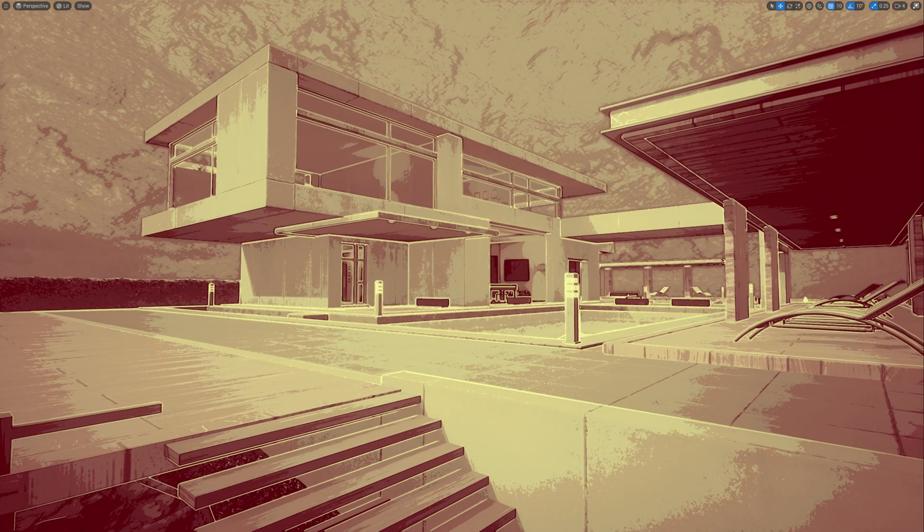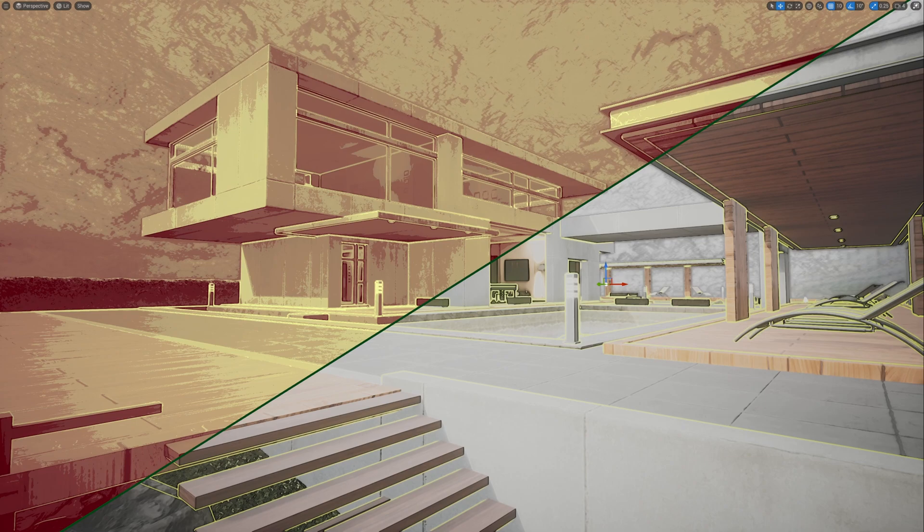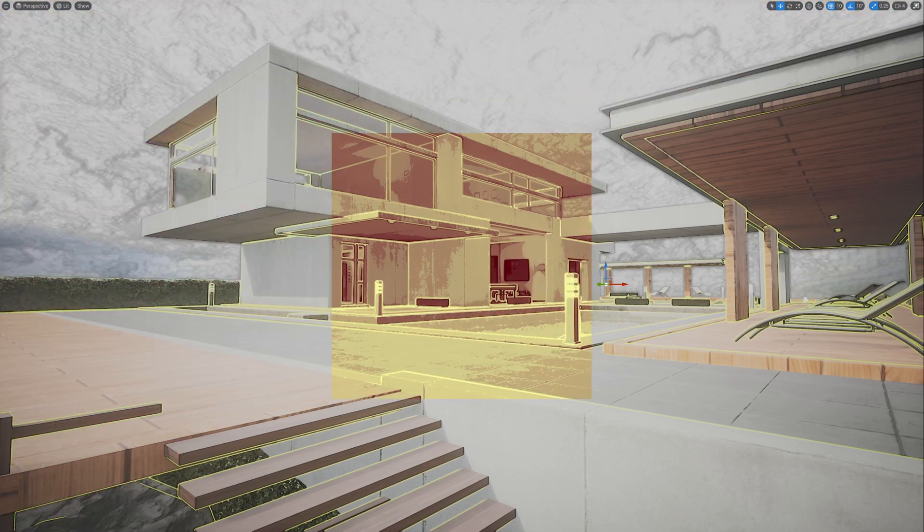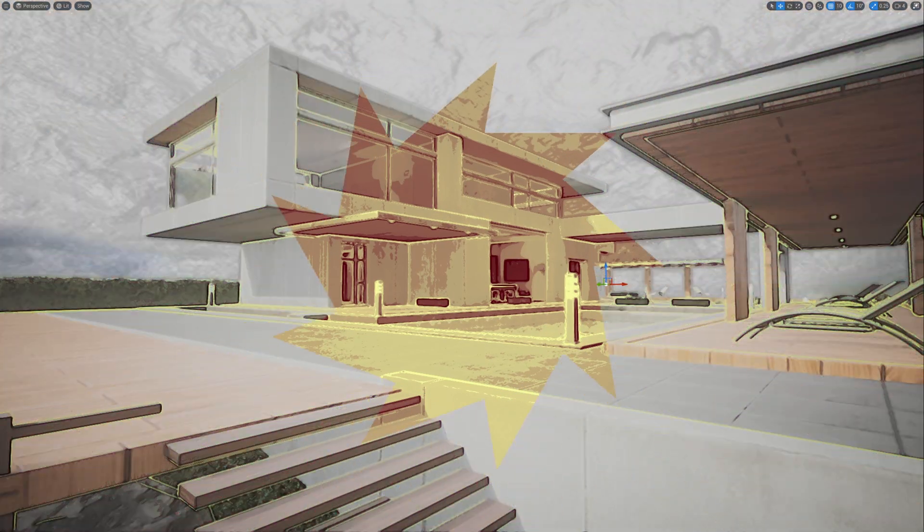In this tutorial, we'll explore screen space localization, a powerful feature that enables you to apply specific post-process effects to targeted areas of the screen.